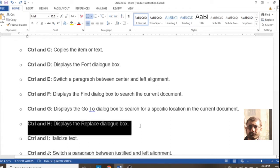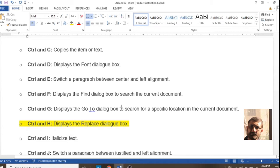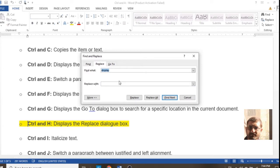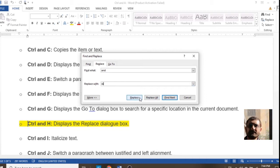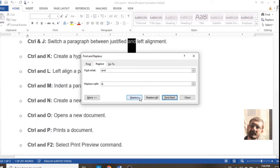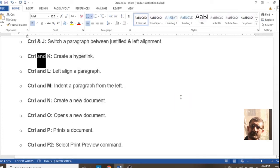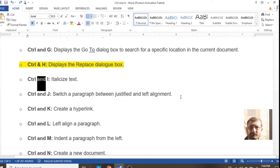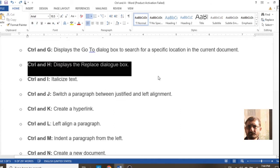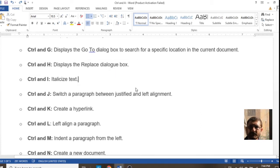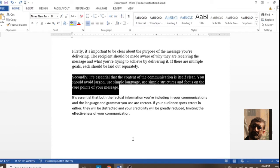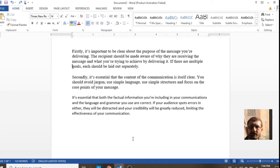Ctrl+H is a command which can replace data. If you would like to change some existing word in a large paragraph — for example, type 'and' in the Find field and a smaller word in Replace With — you can see that all the words are changing into your desired replacement. This command is very useful for searching and correcting repetitions in your paragraph.